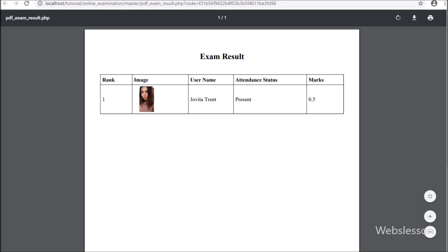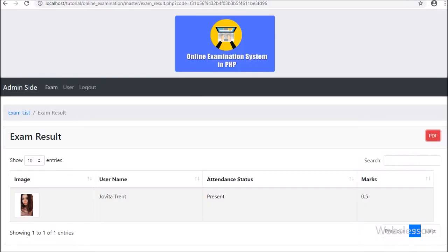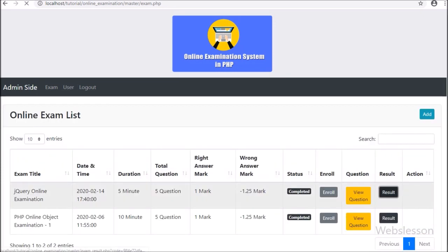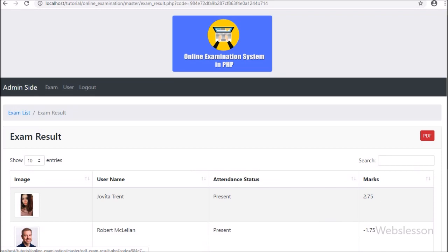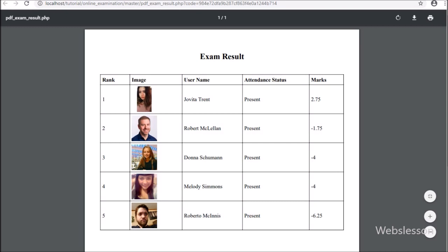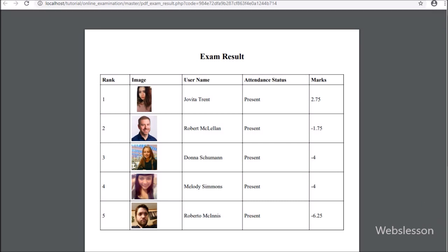This is the last part of this online examination system, which has been built using PHP script. This system can be used as an educational project or for learning purposes. The online examination tutorial series has now been completed.